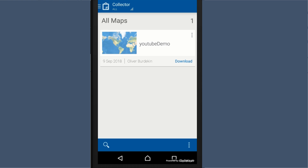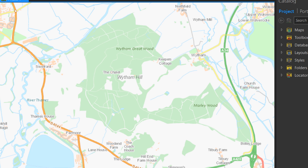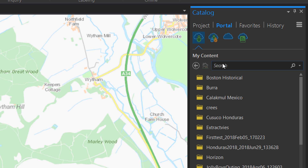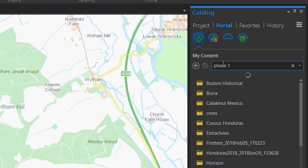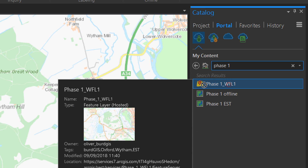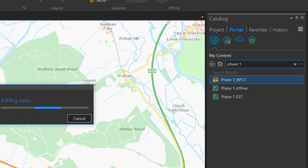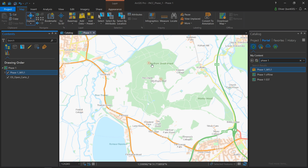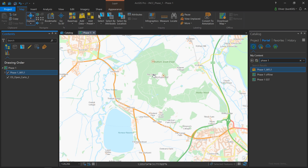Now I'm back in ArcGIS Pro and I'm going to add that feature layer from ArcGIS Online into this map. We're zoomed in to our area of interest. Going up to Portal and searching for 'Phase One', there's our Phase One feature layer. I'm going to drag that across and into our map. It's been added and we can see there are already a couple of target notes in there.